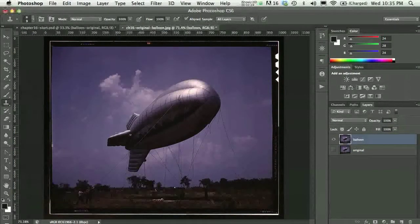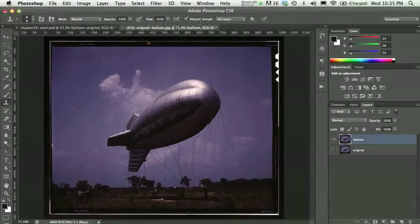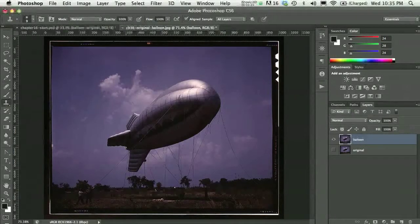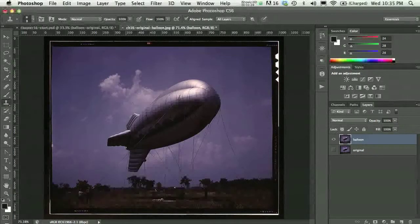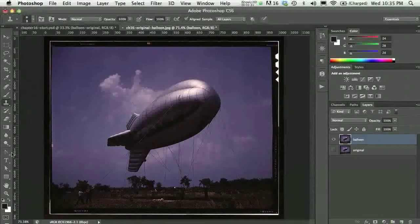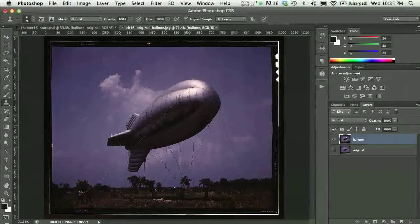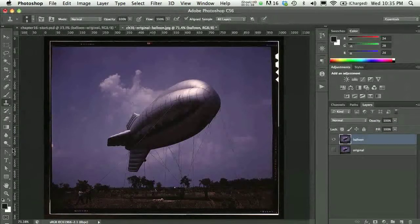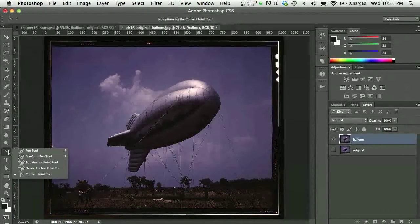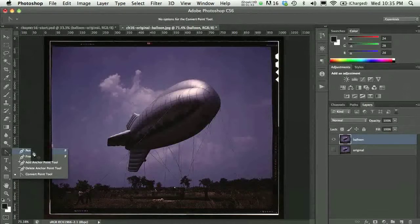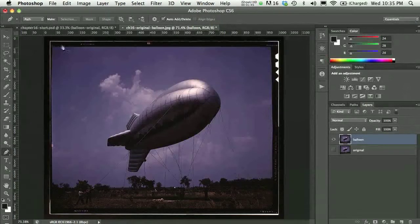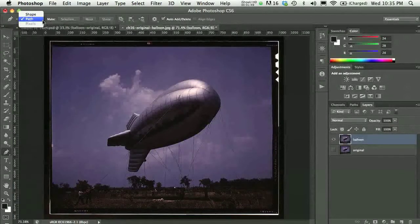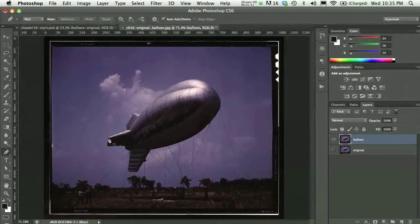Now the idea is that I wanted to select the balloon itself and kind of separate it from this background and then place it into another environment, kind of sky environment, where it would fly around in the sky. So, in my opinion, the easiest way to select something like this would be via the pen tool, and in Photoshop, I would have to basically create a path rather than a shape in this case because I'm thinking about making a selection.